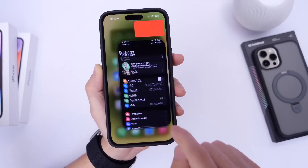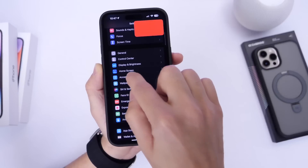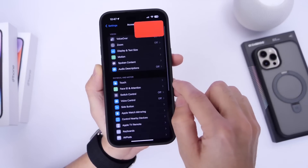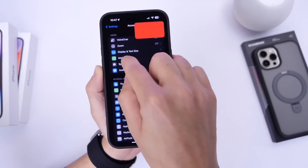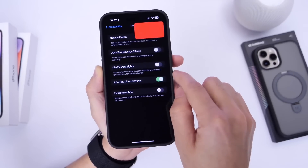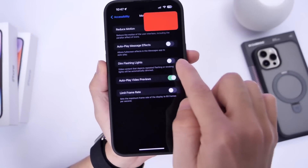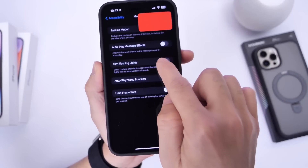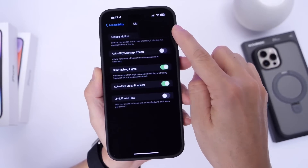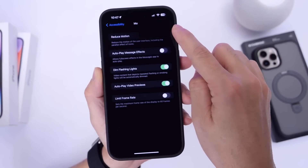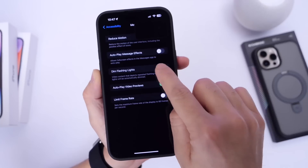You want to go into Settings, then go into Accessibility, and then under Accessibility you want to go into Motion. Right there under Motion, the new option is available: Dim Flashing Lights. Once you enable it, it will dim the lights and you can barely notice the flashing lights on the video, as you can see right there.